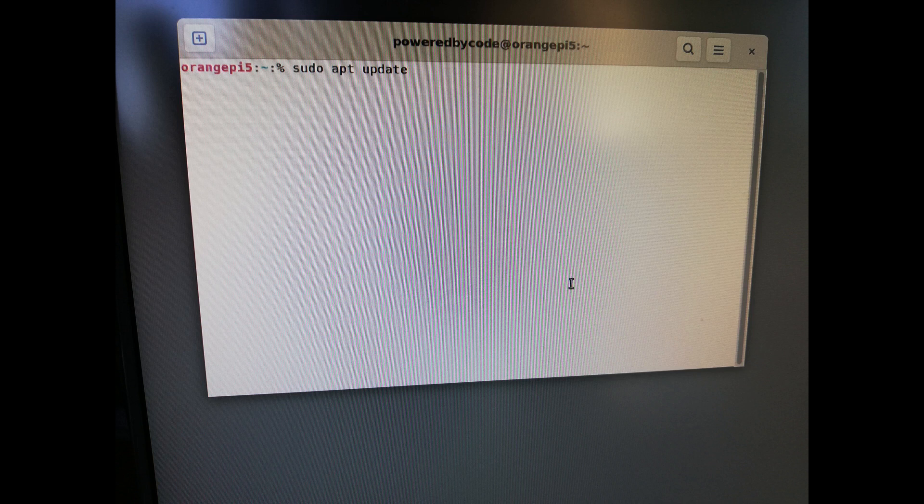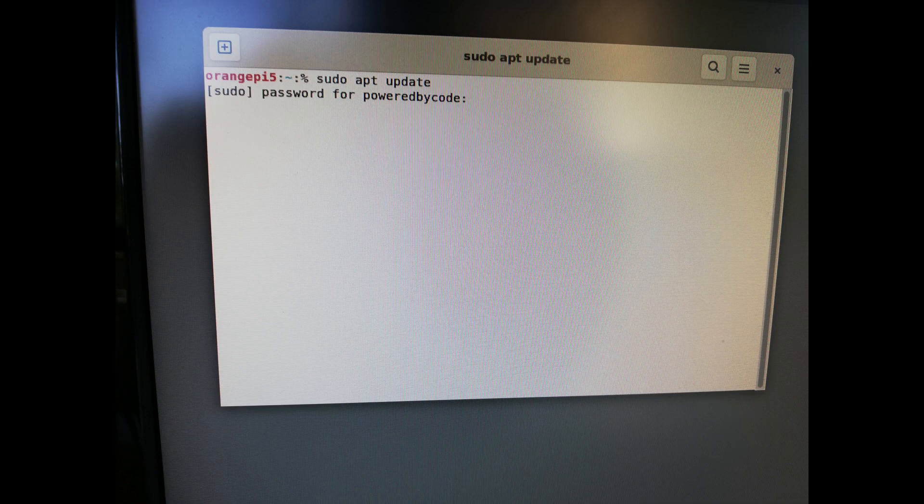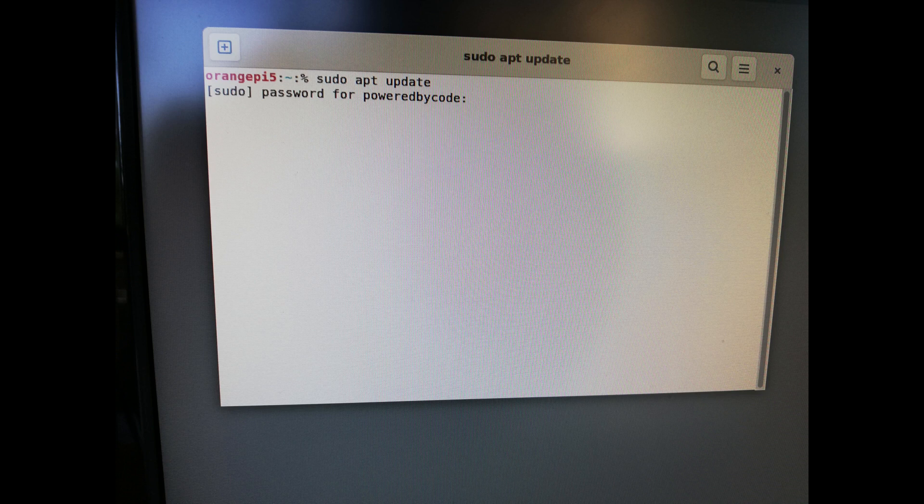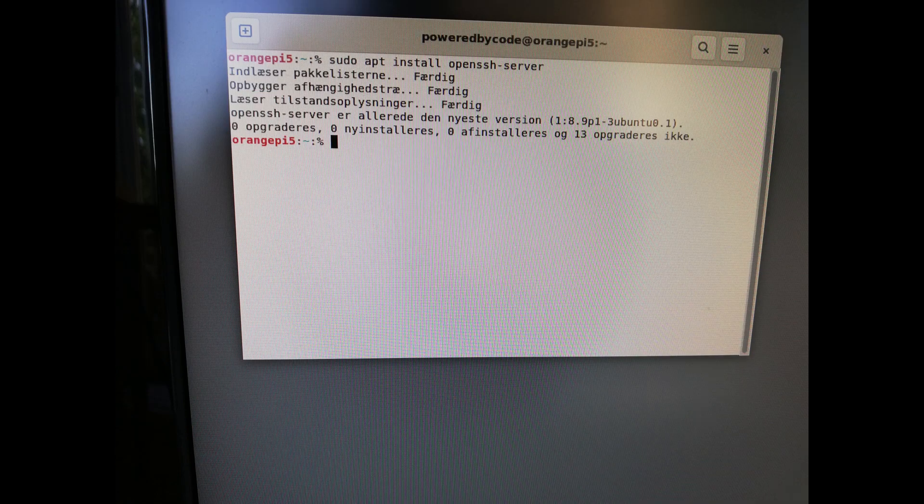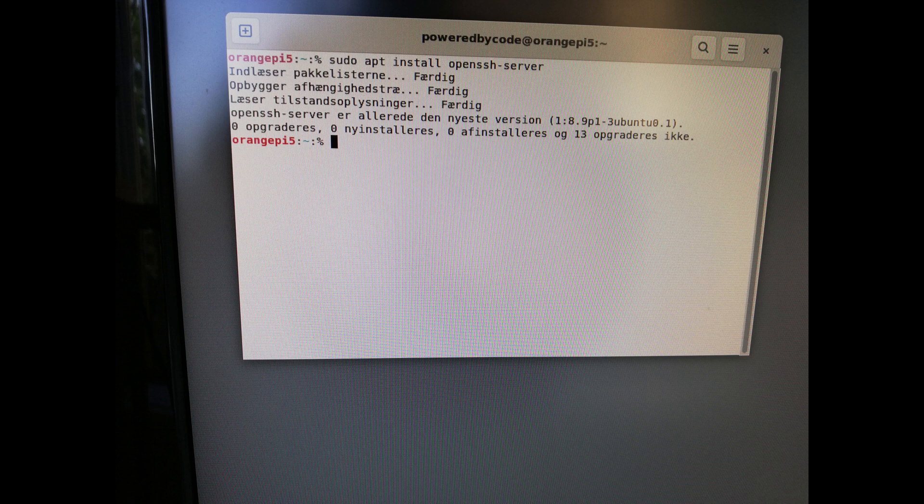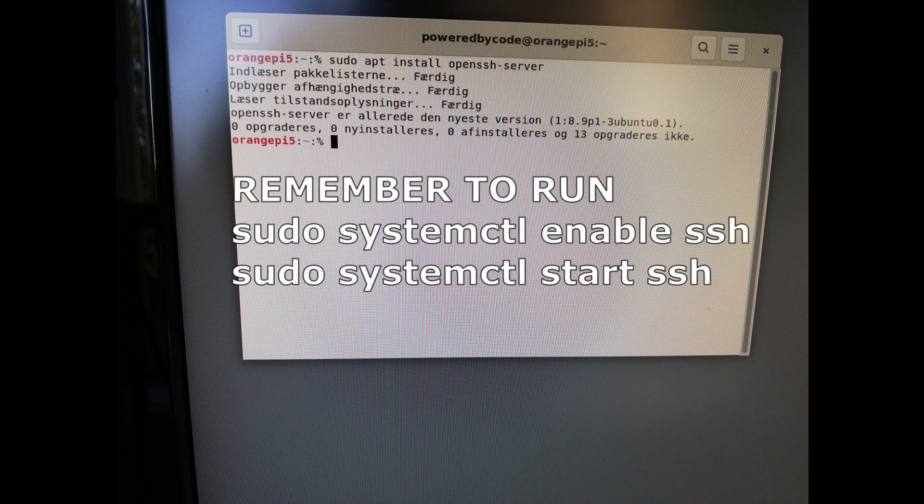Write sudo apt update and hit enter. Write your password and hit enter. Write sudo apt install openssh-server and hit enter.